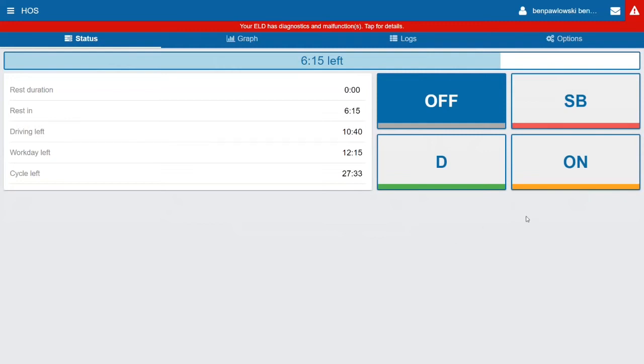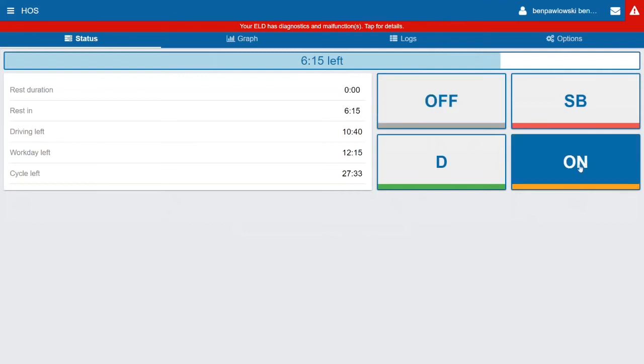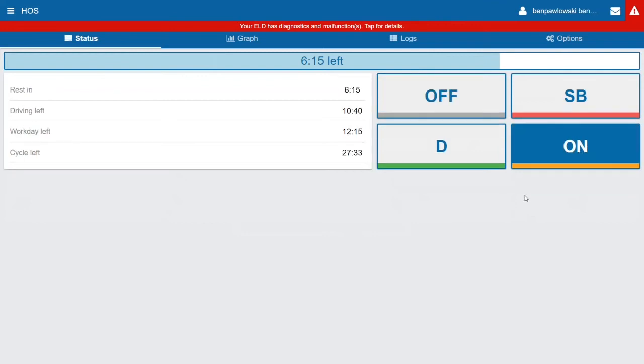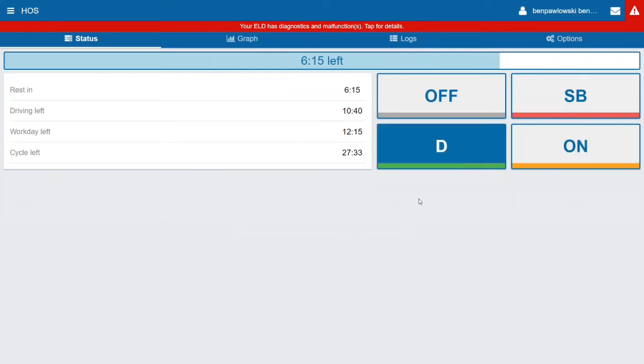Now when you start driving, say that I'm on duty and I start driving, when the vehicle hits five miles per hour it's automatically going to switch me from On to Drive. That happens automatically, there's no action required on my part. Once I've stopped for five minutes, it's going to switch me from Drive back to On and it's going to backdate that.